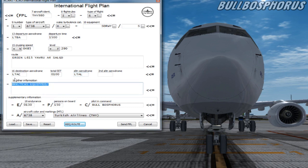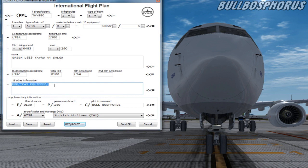At item 18 you can put other information which is not present in other items. Just keep it simple and go to the next box.